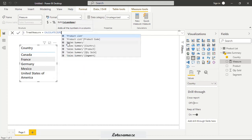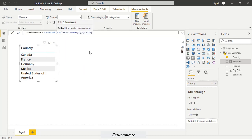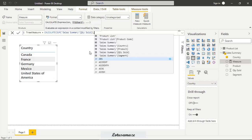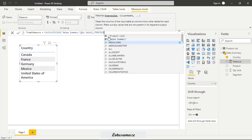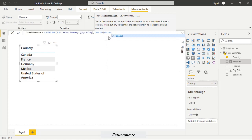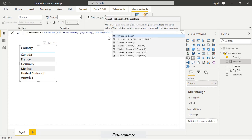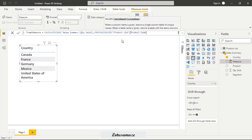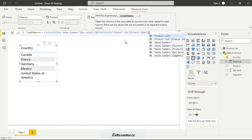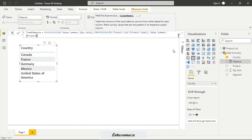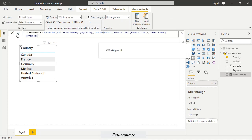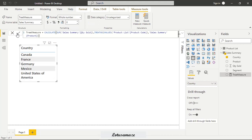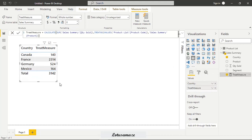Let's calculate sum, quantity sold. Then TREATAS. Then values. Value function returns the single column with the unique values. So TREATAS, we use product list product code matching with the sales summary product means this column and this column from this table so it's like an intercept now execute this one so this is done now we drag and drop this one so now we have the figures for the Canada it means in the Canada country 140 that total is for the only two product that is the pen and mouse the same for the France Germany